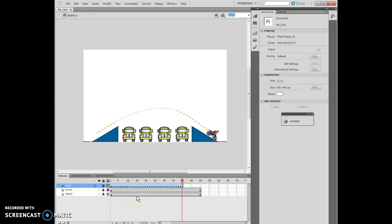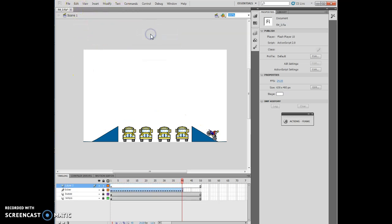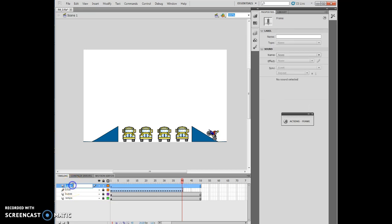The next thing I'm going to do is create an illusion where the Biker is moving off the stage. I'm going to go to Frame 40 and lock the Biker layer. Now I'm going to insert a new layer: Insert, Timeline, Layer. Here's my new layer, and I'm going to call that Bike Off Stage.